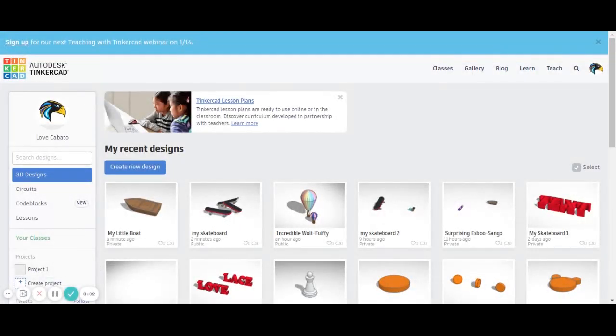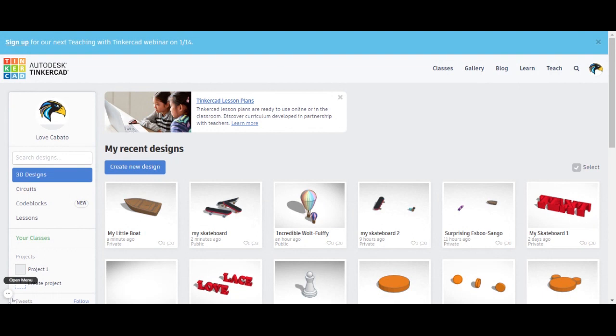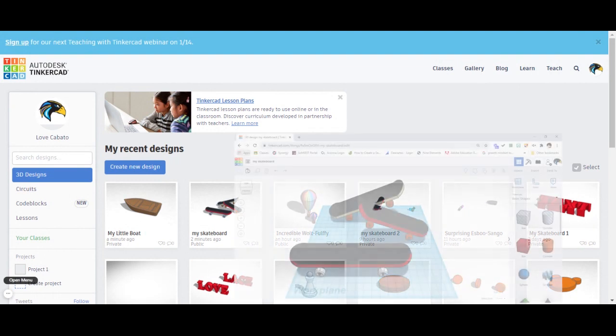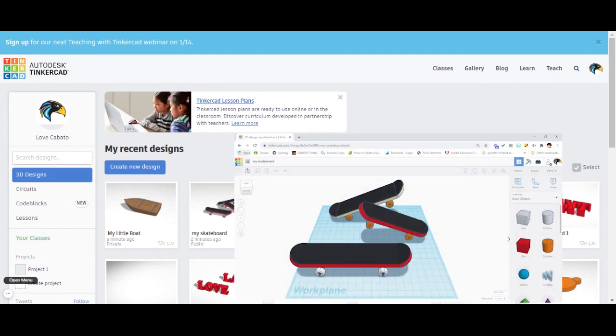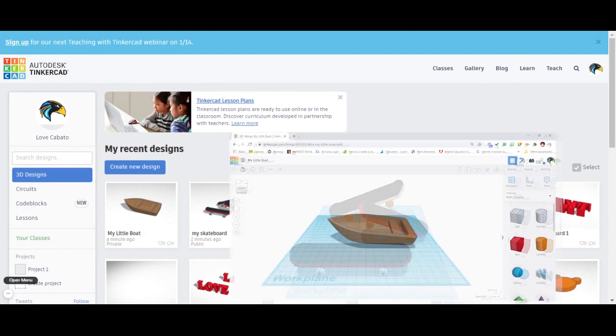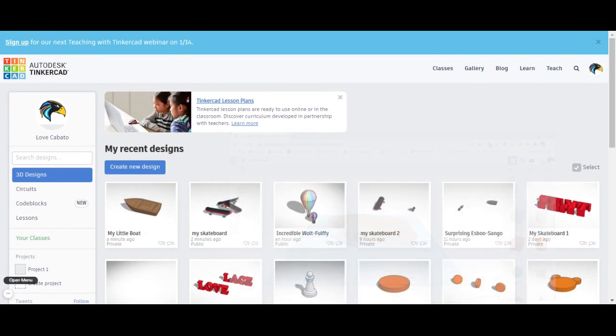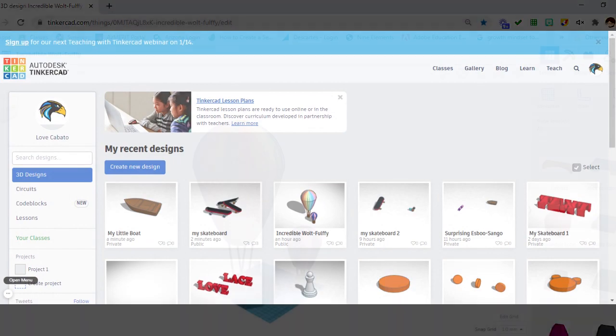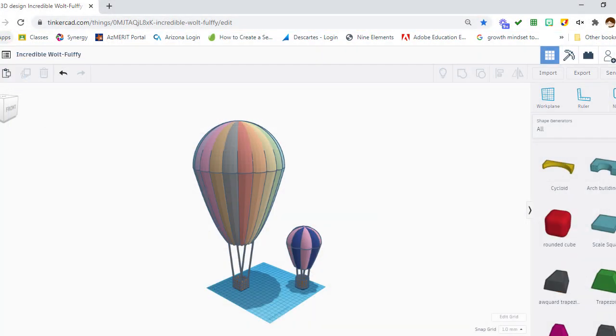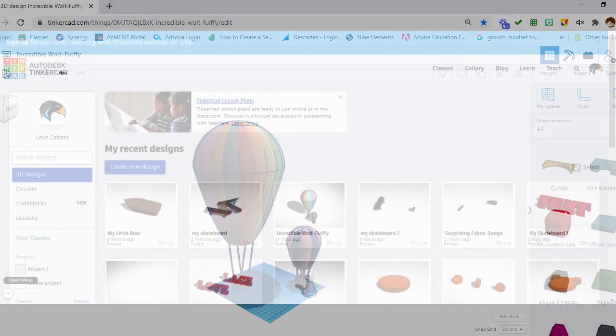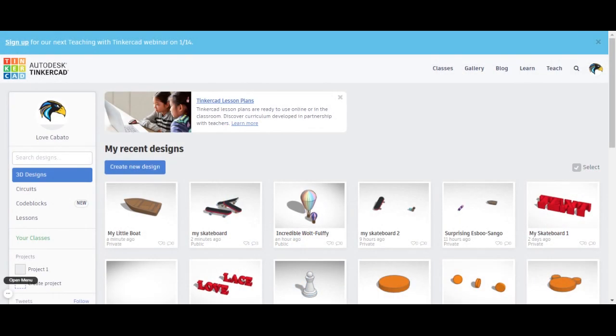It's another day with Tinkercad. I don't know if you're seeing the trend here, but first we had the one for the land and then we had the one for the water. So today I don't know if you could guess what we're doing. We're doing something for the air. So we will be creating a hot air balloon today and if you're ready, click on create new design.